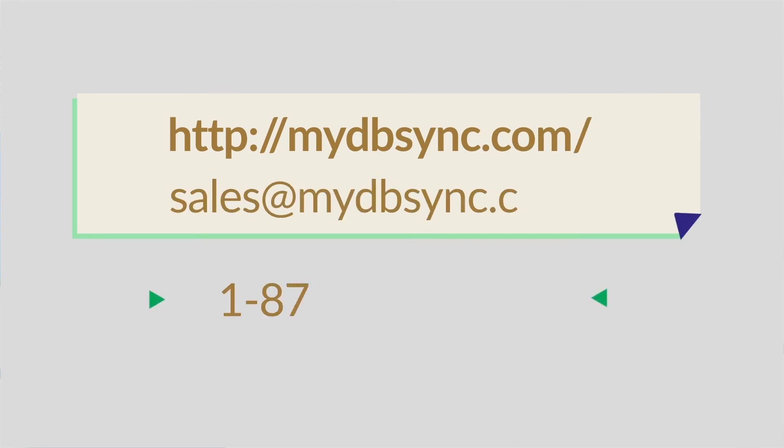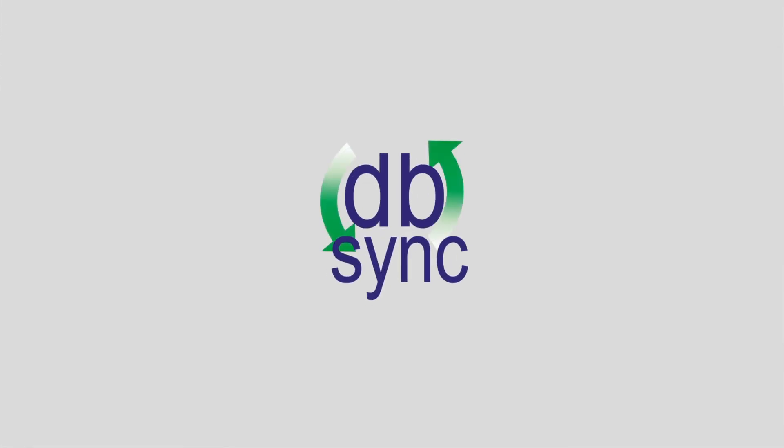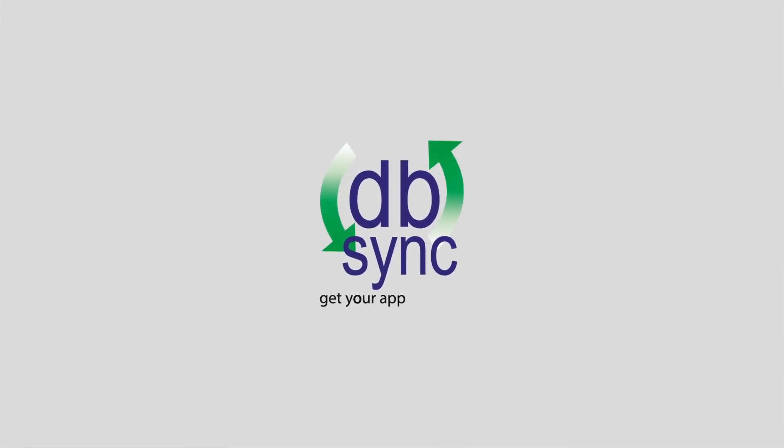Want to know more? Reach out to us for a demo or get started with a free trial. DB Sync. Get your apps talking.